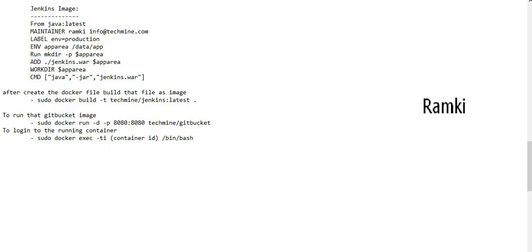We created a base image and a container. We created a directory in the current working directory. The command is java-jar jenkins.var.